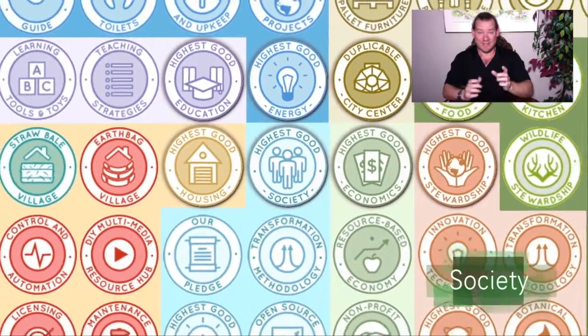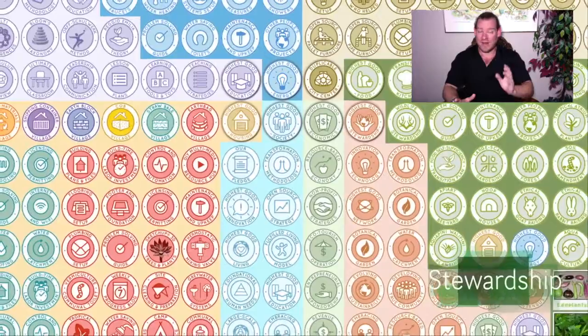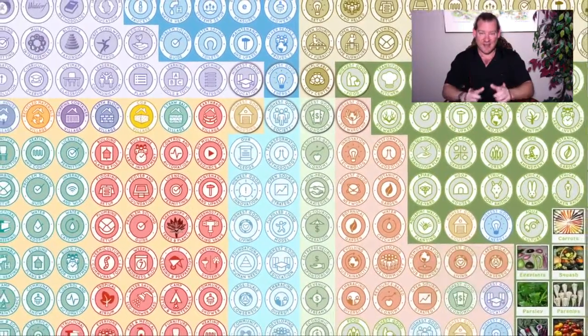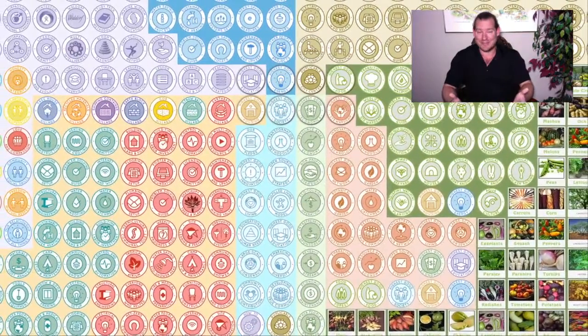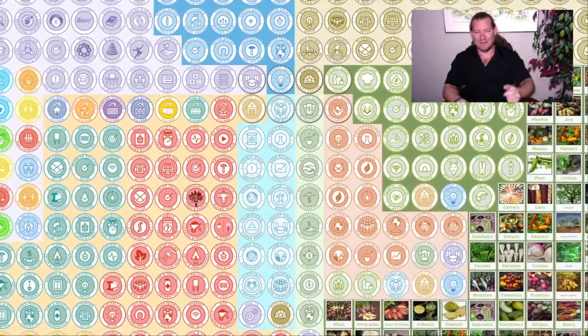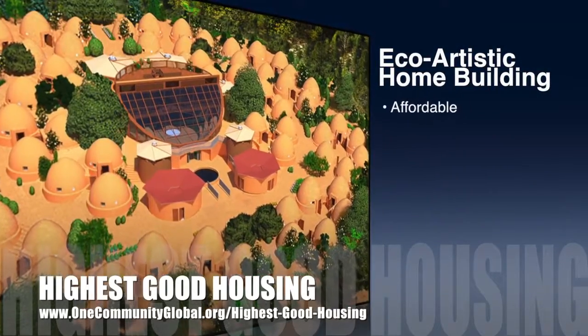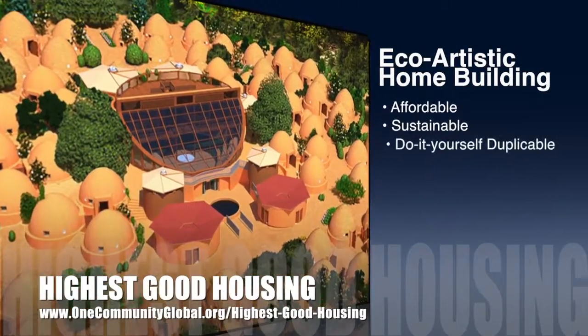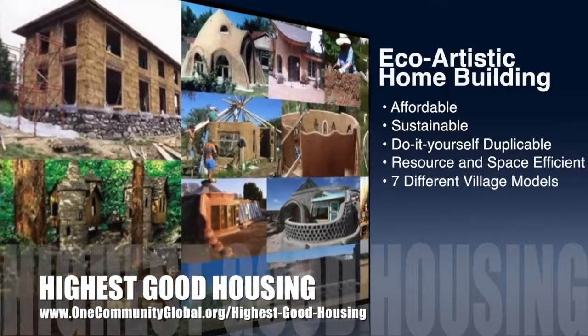This is what OneCommunity is doing. So with that, let's talk about one week of our team's progress and accomplishments. We are a 100% volunteer, non-governmental, non-profit organization. The OneCommunity approach to highest good housing is eco-artistic home building that is affordable, sustainable, do-it-yourself duplicable, resource and space efficient, and consists of seven different sustainably constructed village models.